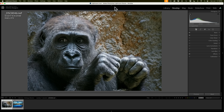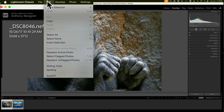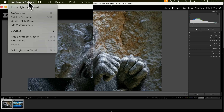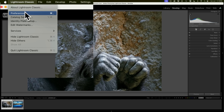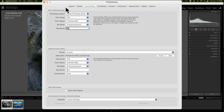We're going to start out in Lightroom Classic and we need to go to Preferences. On a Mac, that's under the Lightroom Classic menu; on a PC, it's under the Edit menu. Be aware that on a Mac, at times it's not called Preferences, it's called Settings. Either way, when you go to that option, go to the third tab from the left — External Editing. At the very top you'll see Edit in Adobe Photoshop.